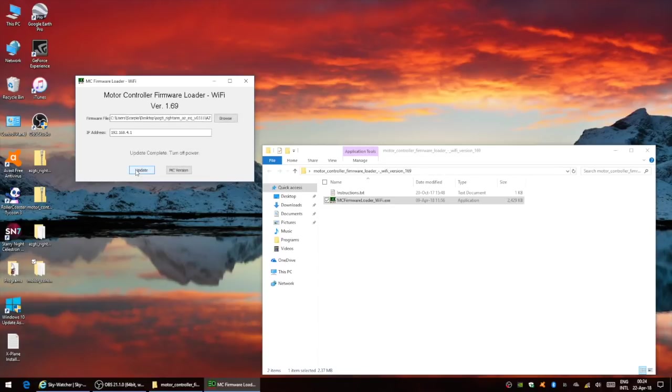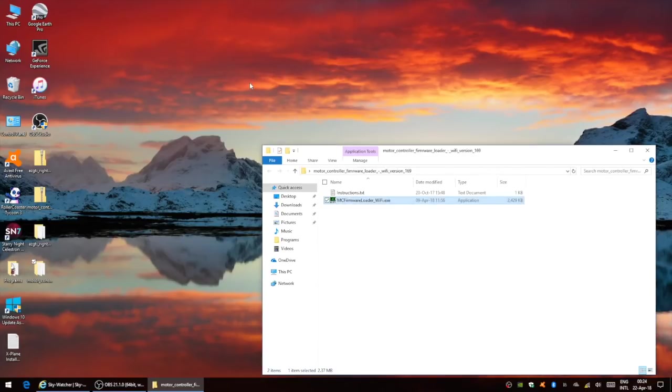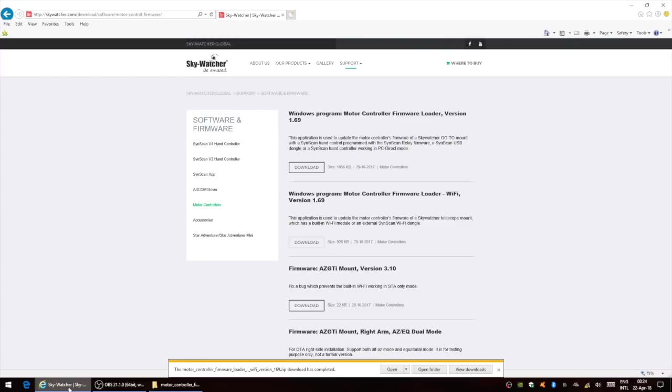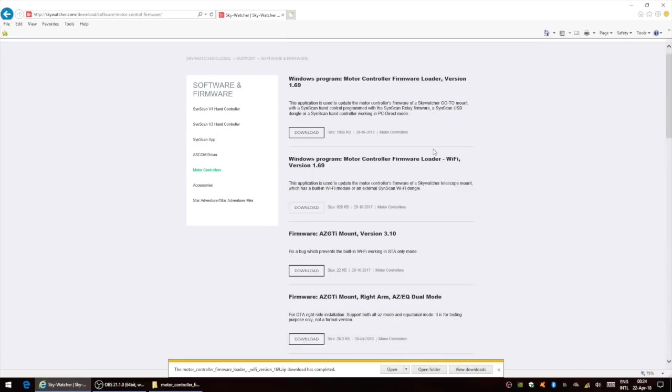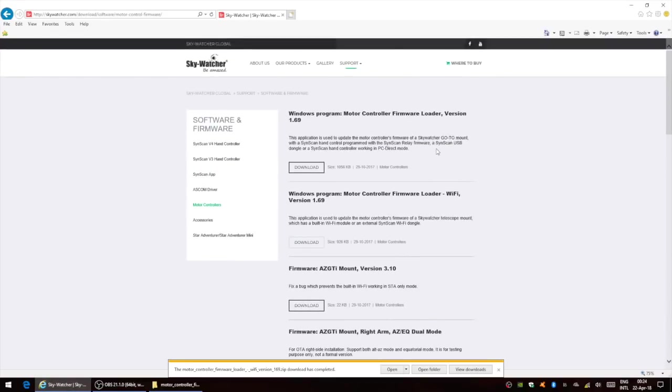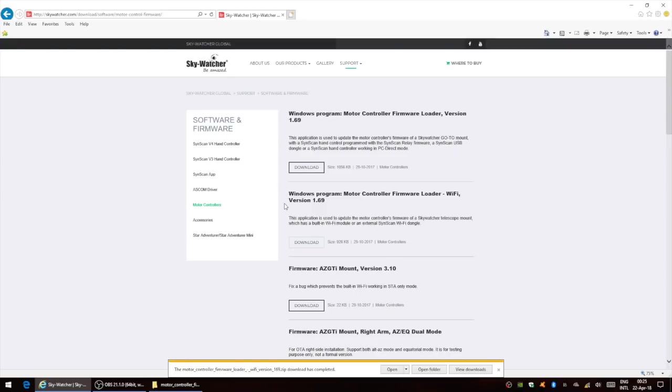Once that has been completed, you just need to cycle the power on the mount. If you don't like using that firmware, you can go back to the original firmware, which is here on the Skywatcher website, version 3.10. So that's all there is to it.